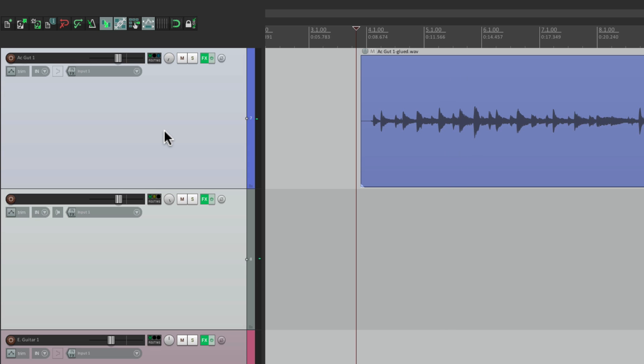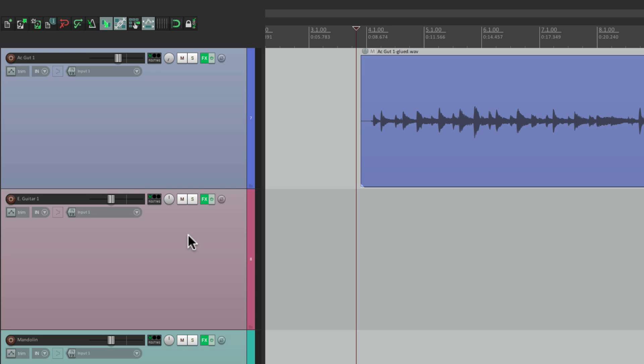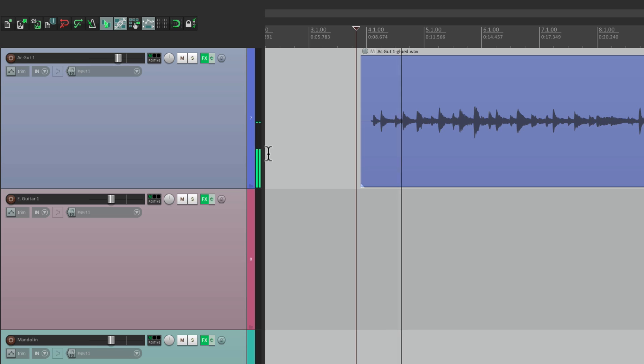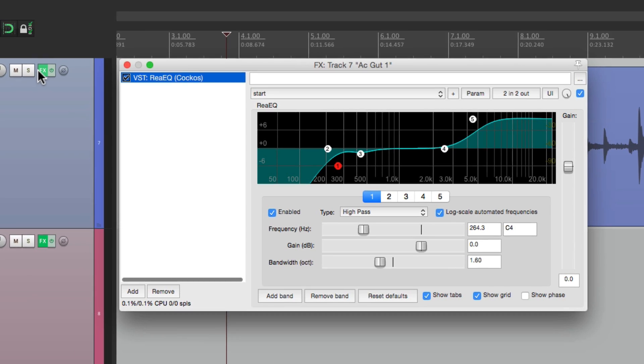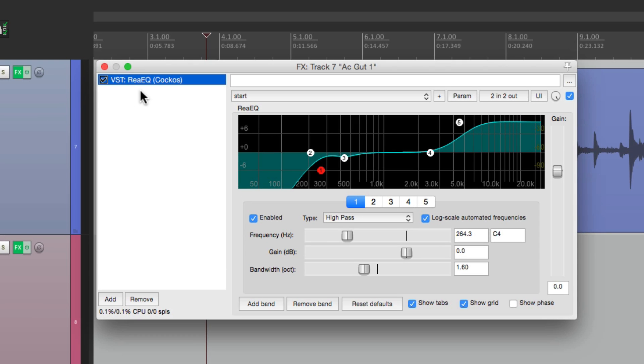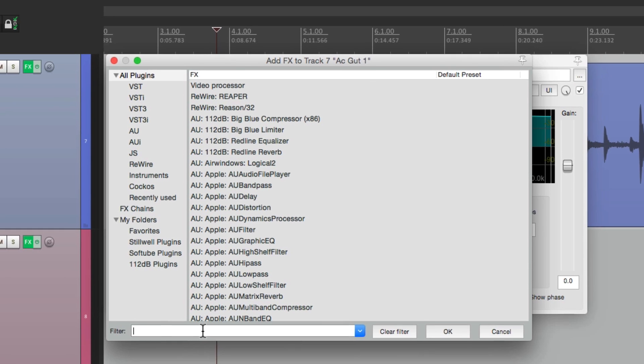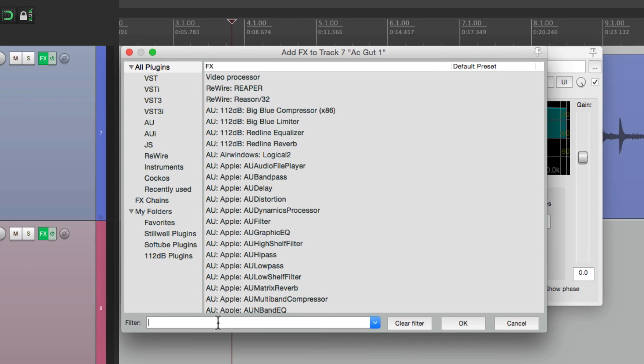But the channel time delayer avoids all that. Let's delete this track. Put this track back in the center. Let's go to our effects. There's already an EQ on this track. Let's add the channel time delayer.